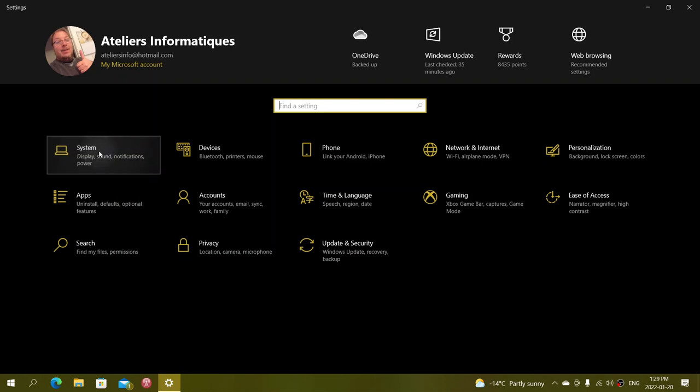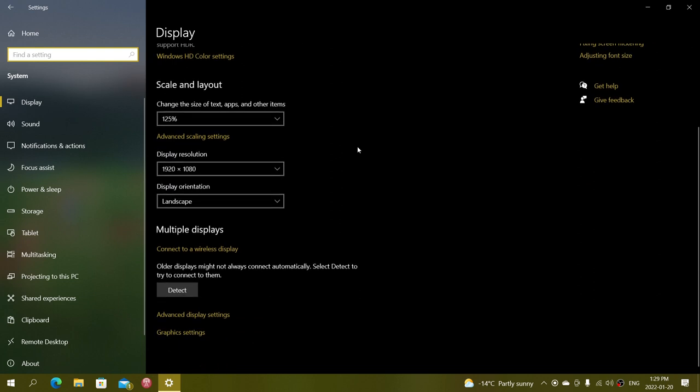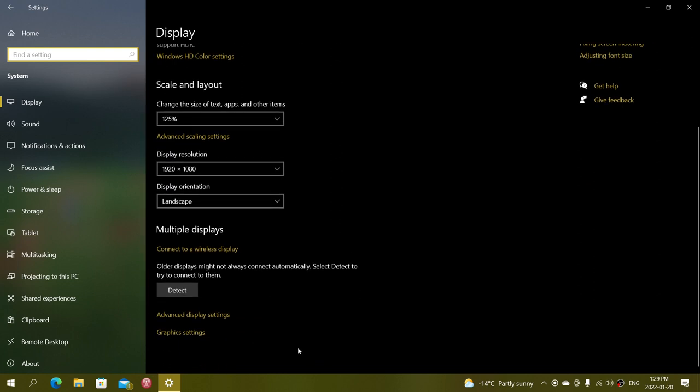On the system tab you will have display and in the display you go down and you will have connect to a wireless display.